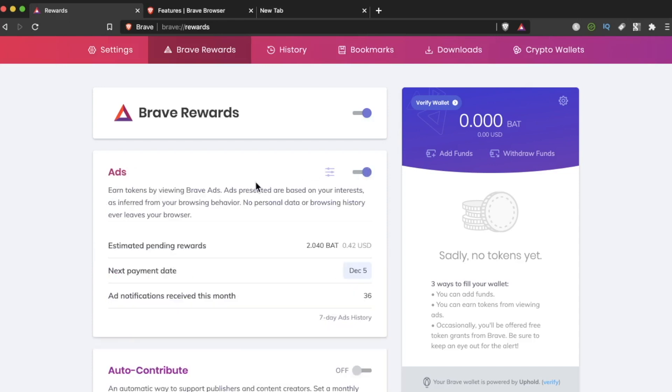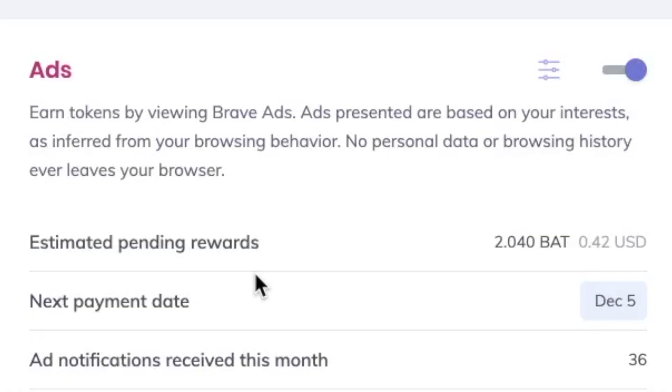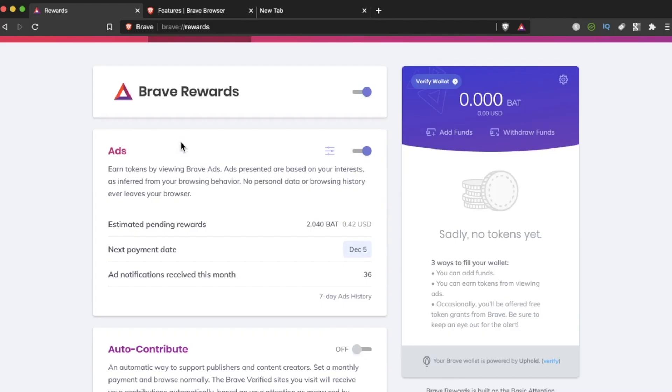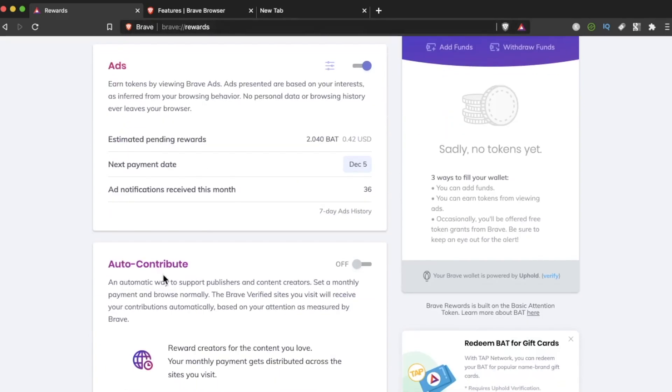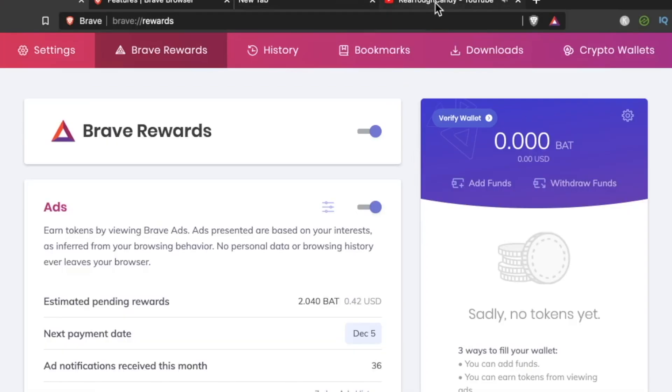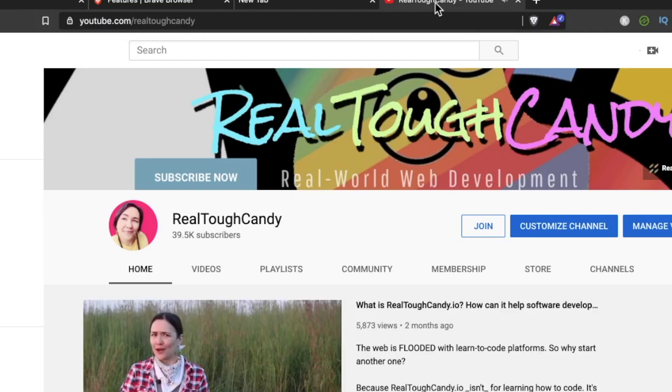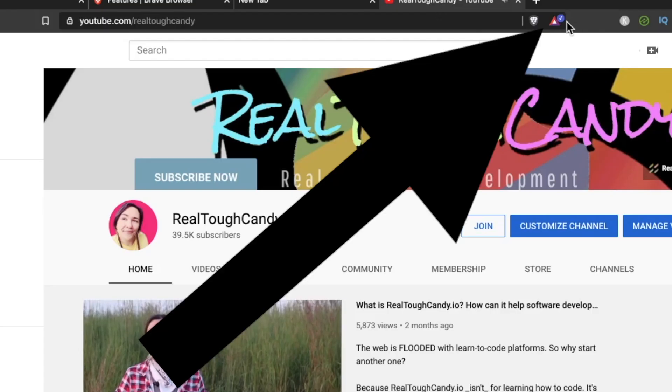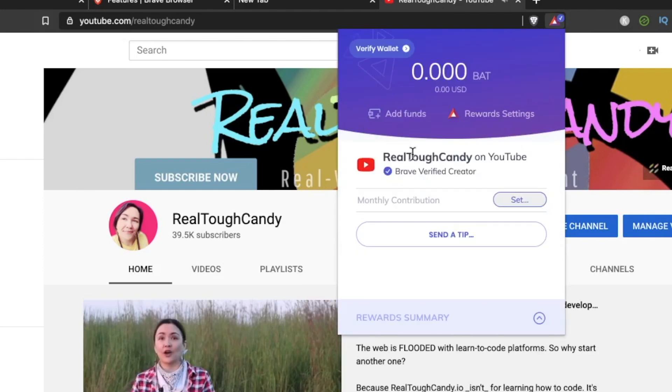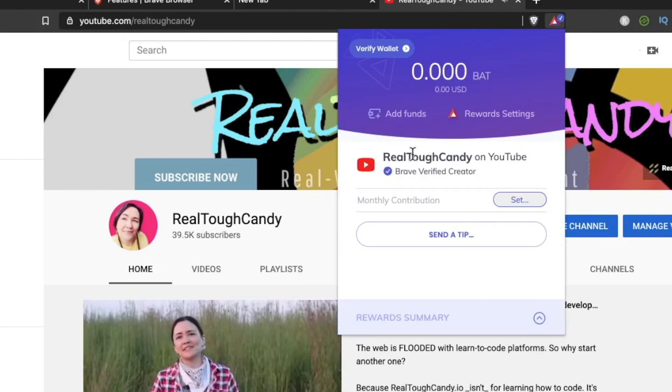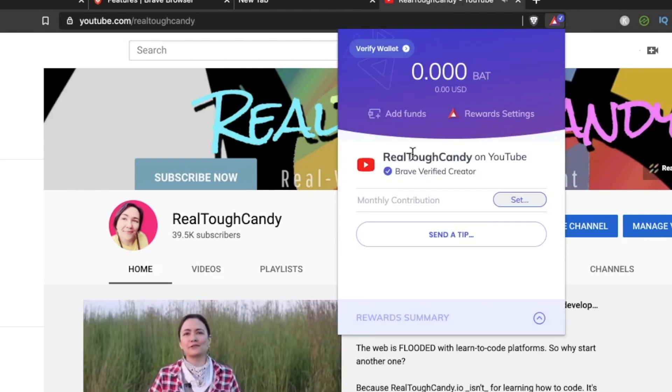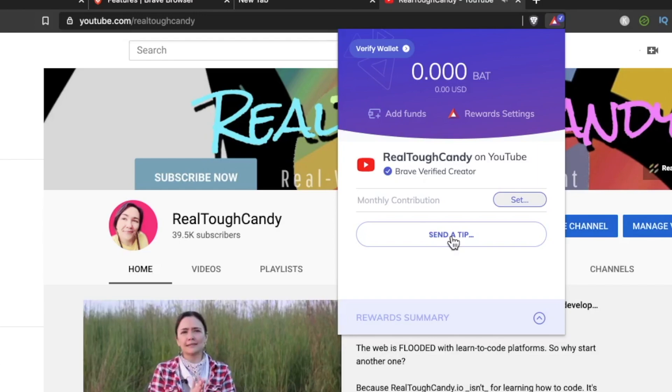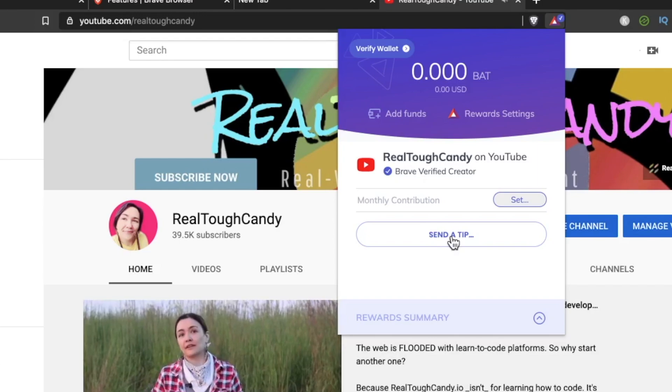And for each ad I see, I earn crypto. So right now, I've earned just over two Basic Attention Tokens worth about 42 cents. And then I can take it even further because if sites or people are verified Brave Creators, I can tip them or I can turn on this auto-contribute. So for example, if I go to my YouTube page right here and you see this little checkmark, click on this right here and it says Real Tough Candy on YouTube is a Brave Verified Creator. So I can actually send myself a tip if I wanted to.